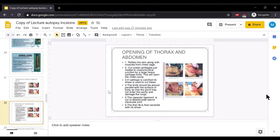Opening of the thorax and abdomen: Reflect the skin along the muscles from the chest cage. Then cut the costal cartilage just medial to the costochondral junction by a large heavy cartilage knife. This will open the chest cavity. In advanced age, if the cartilage is calcified, rib shear is used to cut. The knife should be placed parallel to the surface of the body so that the point may not enter the cavity and damage the lung.